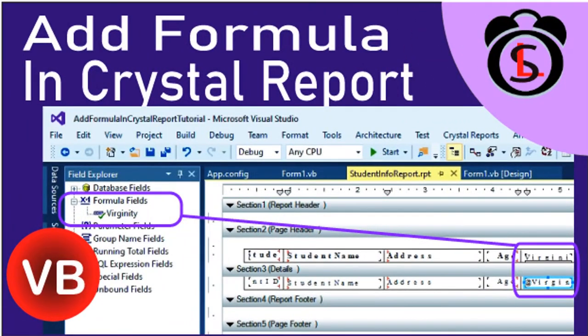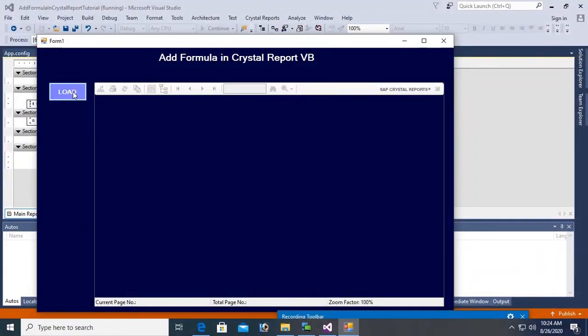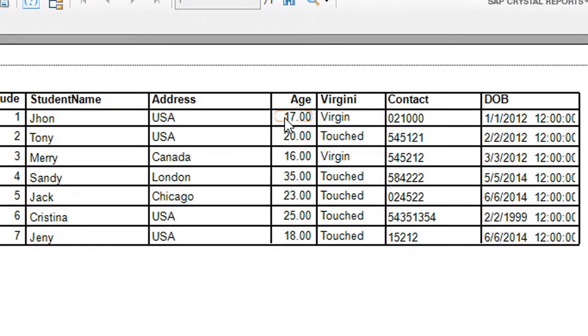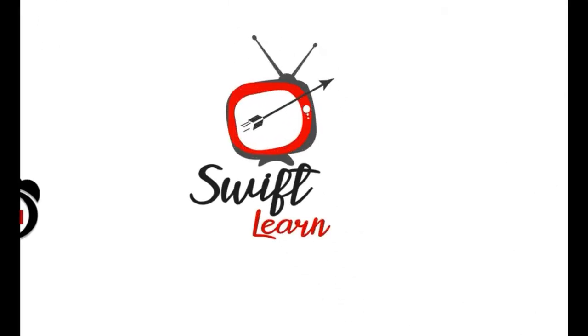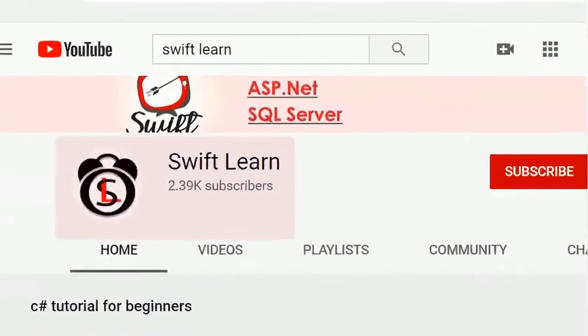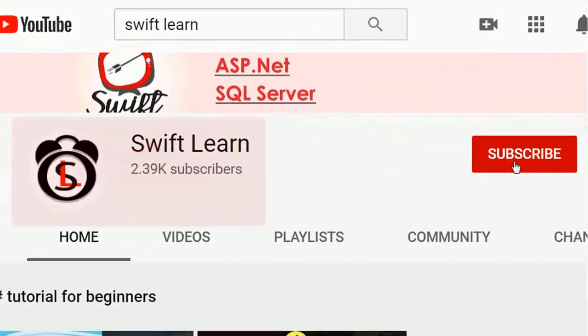Welcome to my channel SwiftLearn. In this tutorial I will show you how to create a formula field and how to use formula field in Crystal Report in VB.NET Windows Form application. If you don't subscribe my channel yet, please subscribe and press the bell icon for upcoming videos.